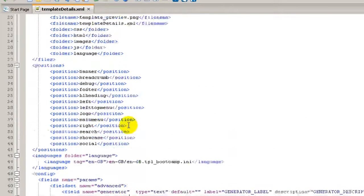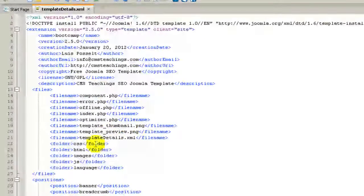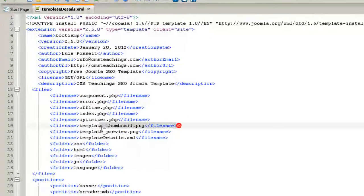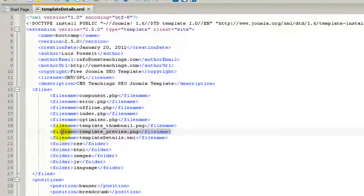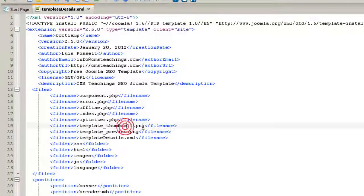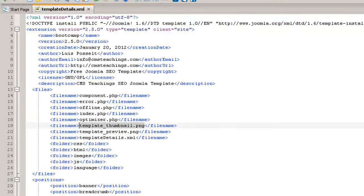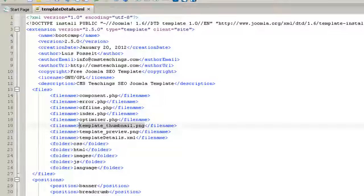There we are, and double check that the thumbnail will be in here and the preview will be in here with the right name. So everything seems fine now.